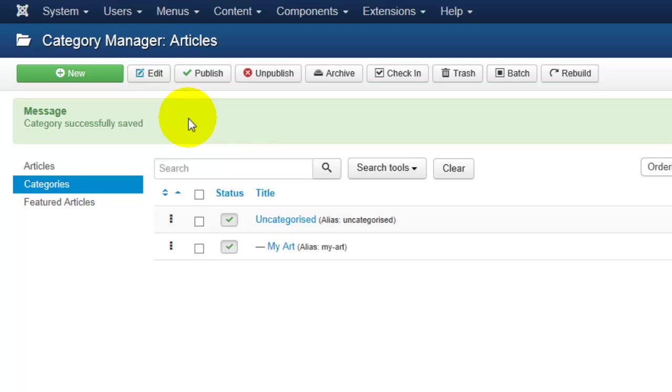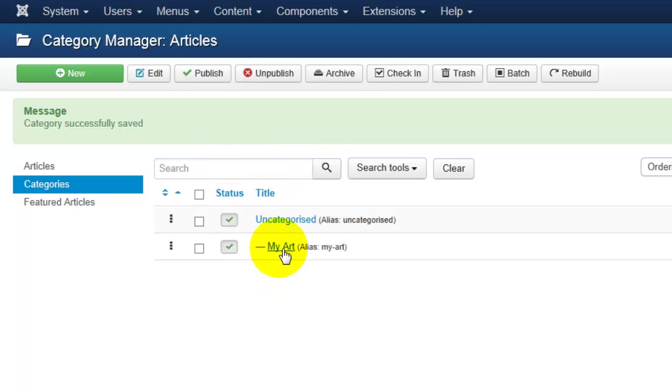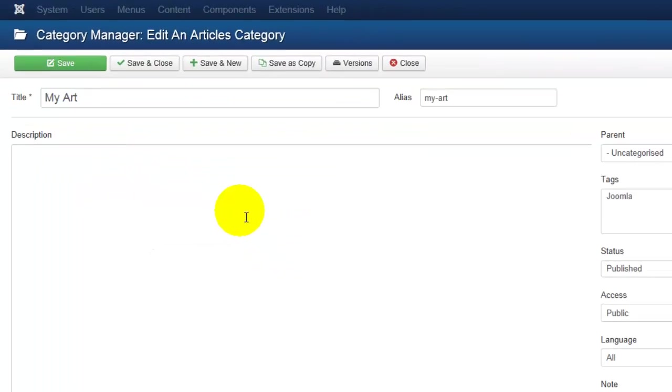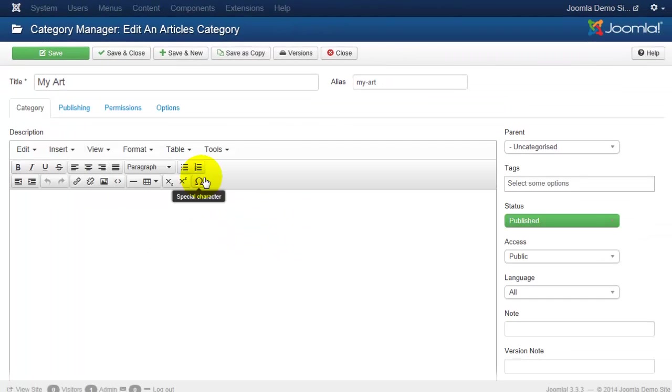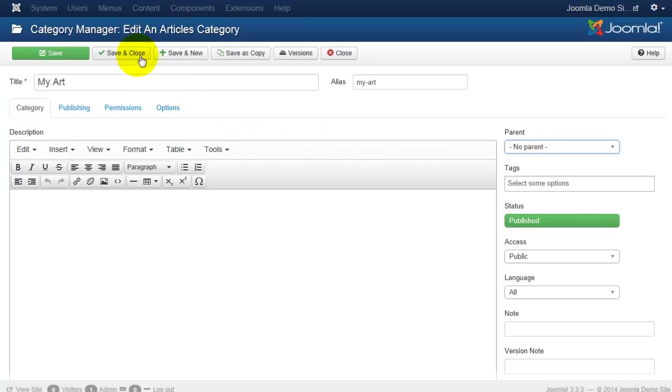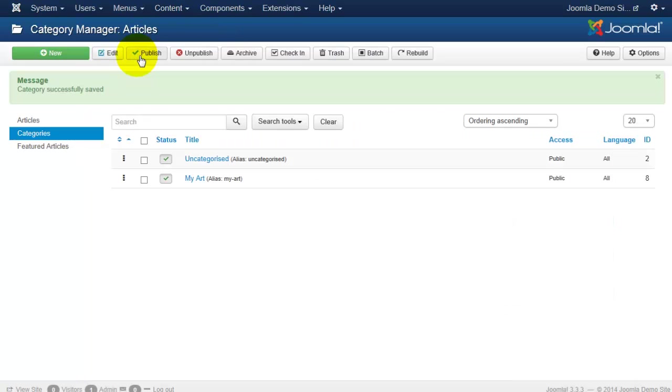You can at any time go back and change or modify a category. So for instance, this dash here is letting me know that My Art is a subcategory of Uncategorized, and I decide I want the category to be its own category. So I will click back on it and go back to Parent and select No Parent. Clicking Save and Close will return me to the list, and I'll see now it is a main category.